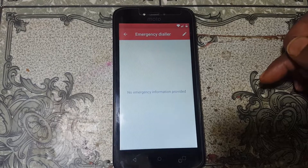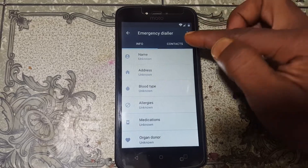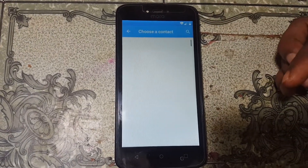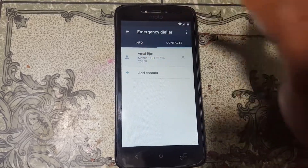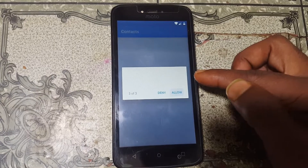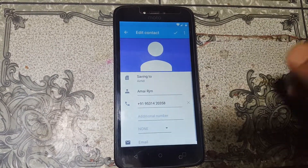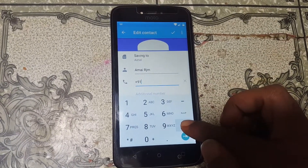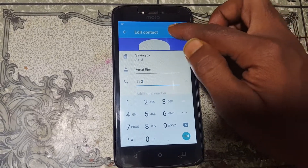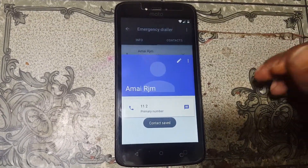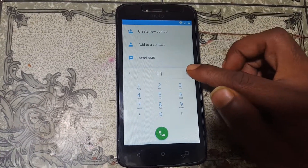Now tap on the pencil icon, then tap Continue. Go to Contacts, tap Add Contact, and select any contact from here. Tap on the contact, then tap the pencil icon again and cut all the number from here.